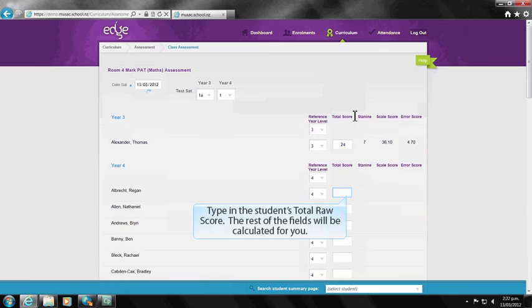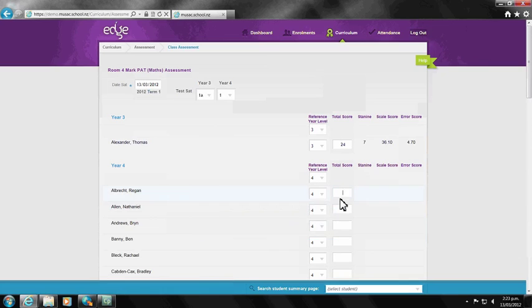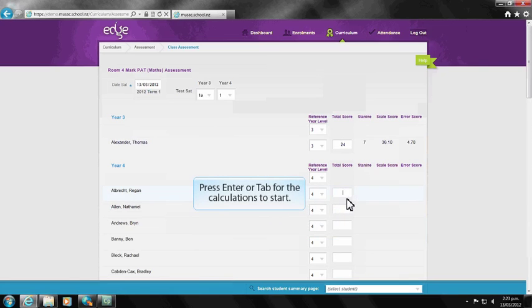The total raw score is entered and by either tabbing down or clicking Enter the calculations are done to give you the correct stain line.